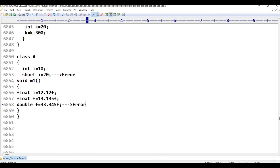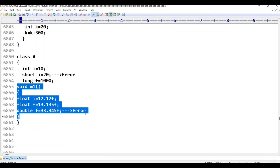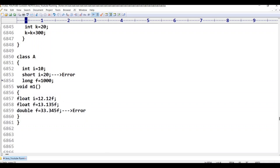Outside of M1 method, I am going to declare long f equal to some value, for example 1000. Already f variable is declared as local inside M1. Now we are declaring f at class-level scope — two different scopes. So it is possible.